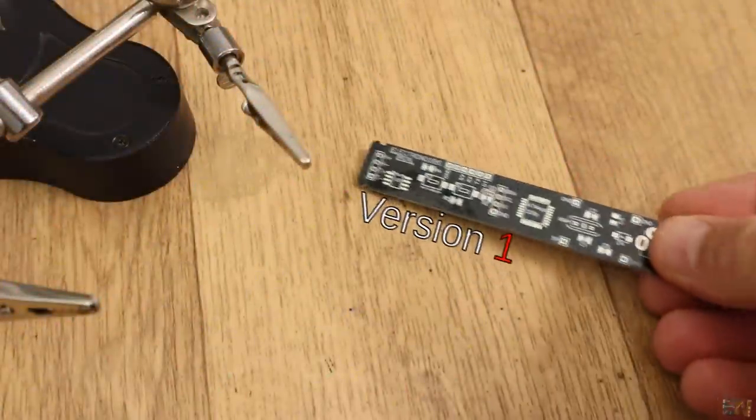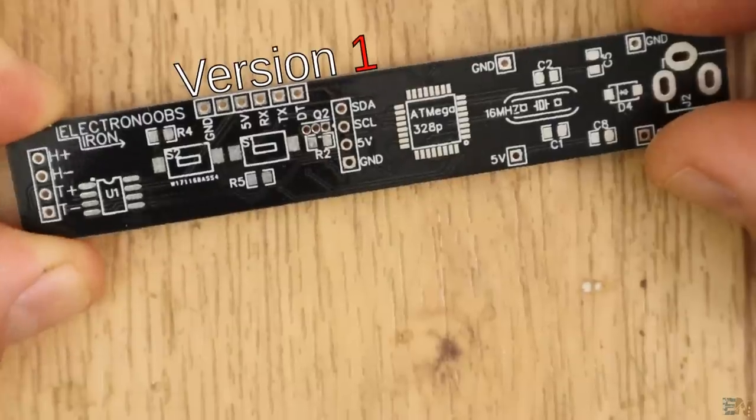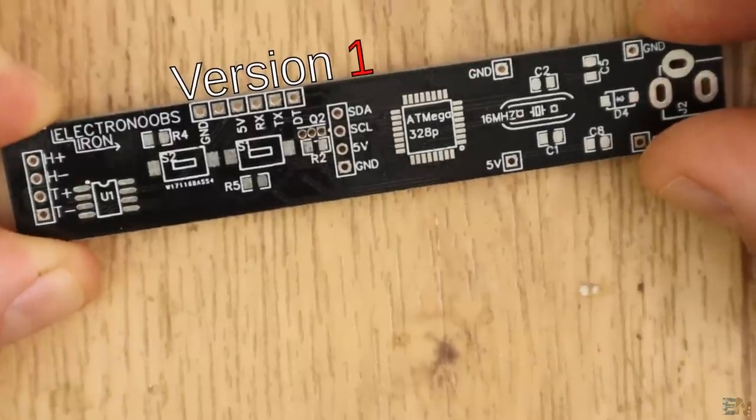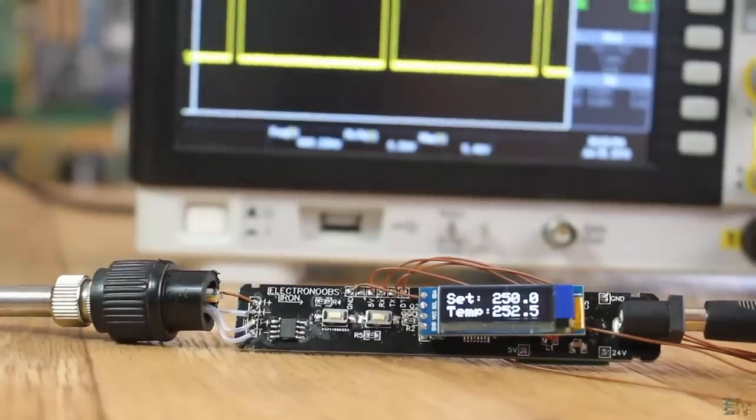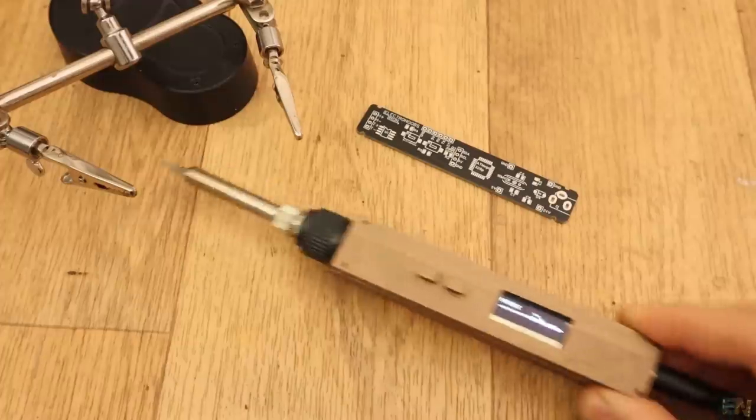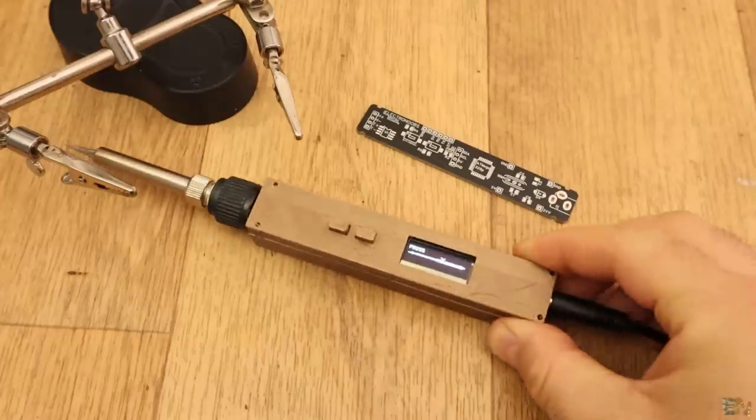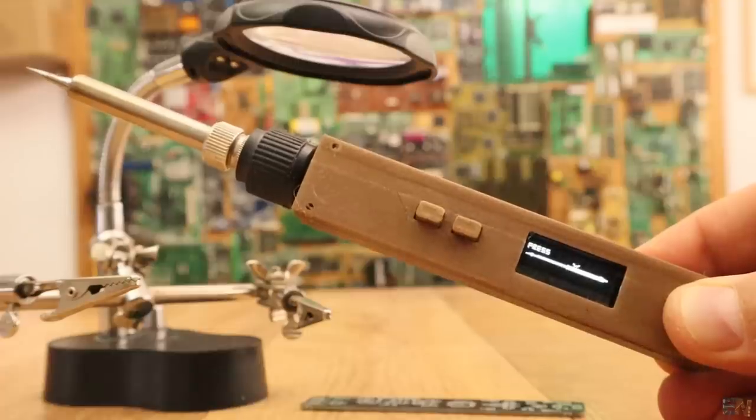What's up my friends, welcome back. This is version 1 for this project. The board had some circuit issues and it was still quite big. As you can see with the 3D case, the entire iron is quite big.